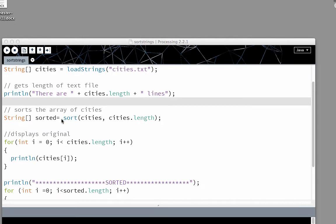To sort the array of cities, we're going to create a new array sorted. We don't sort it into the original array. We have to sort it into a new place.